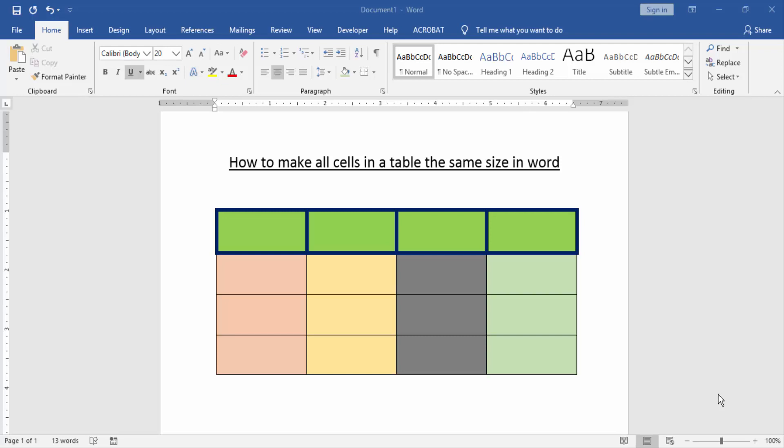Hello friends, welcome back to our new video. In this video, I am going to show you how to make all cells in a table the same size in Word. Let's get started.